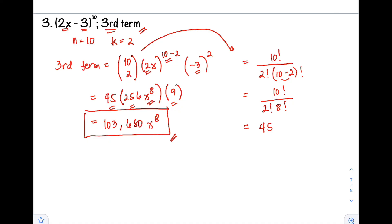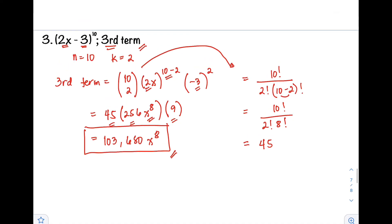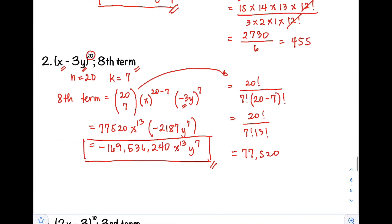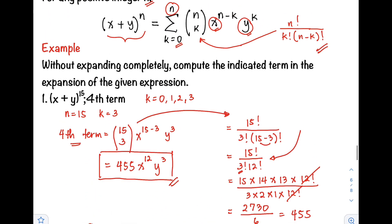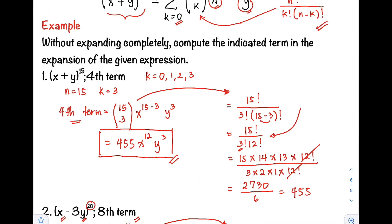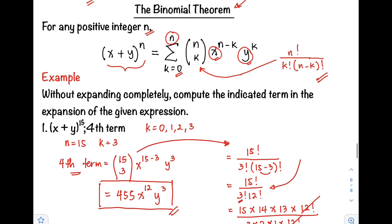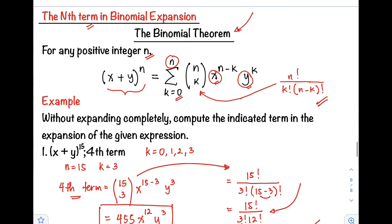So this is the end of our video. I hope you understood how to use the binomial theorem in finding the n-th term of a binomial expansion. If you have questions or clarifications, kindly put them in the comment section below. Thank you for watching. This is Prof D. I'll catch you on the flip side. Bye!